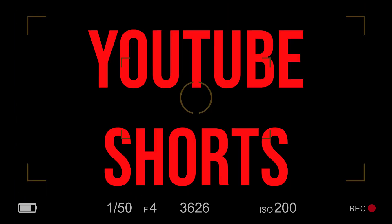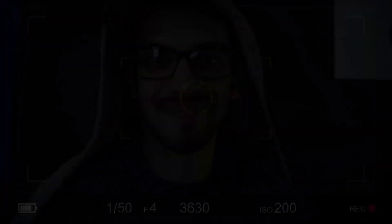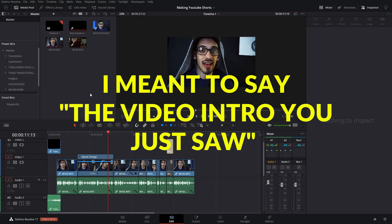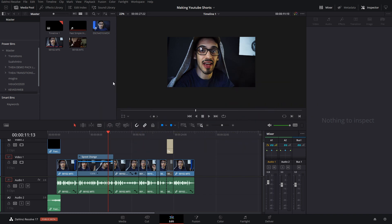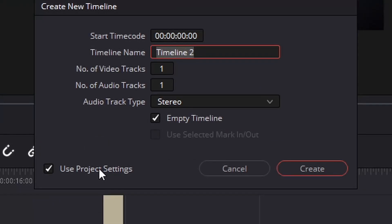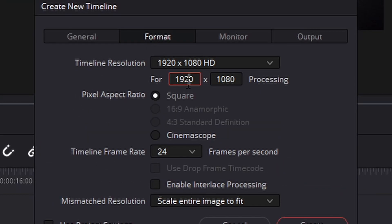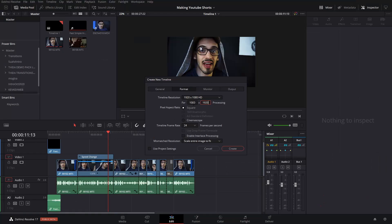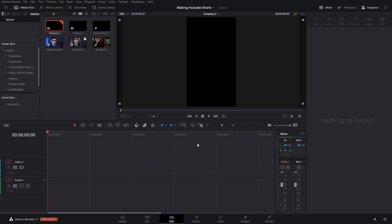It's actually super easy, so let's jump right into it. You can see here the timeline of the actual video. For YouTube Shorts, if you have the Studio version of DaVinci you can do this way more easily, but for the free version you're gonna have to create a new timeline and go to Format, then set it to 1080 by 1920 — similar to the Instagram Stories video I did a few weeks ago.